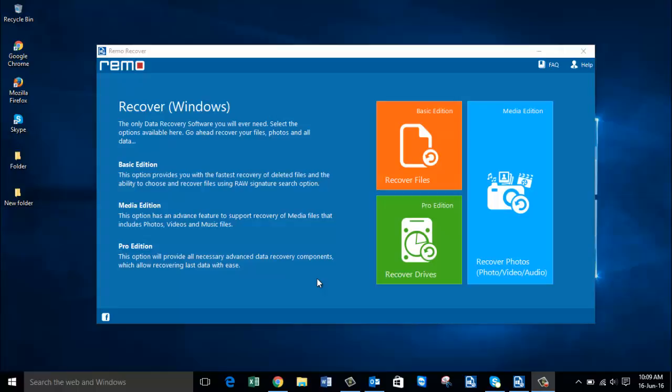I'll now once again run this software and show you how to recover photos by making use of it. This software can be downloaded from the link provided below. Once you have downloaded it, just launch it and here's how the main screen looks like.